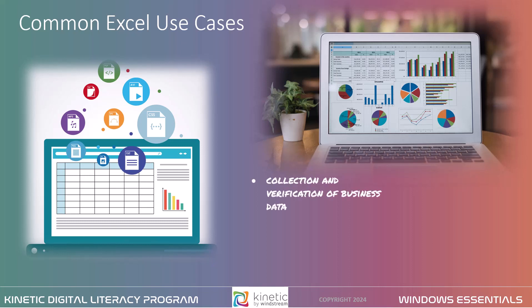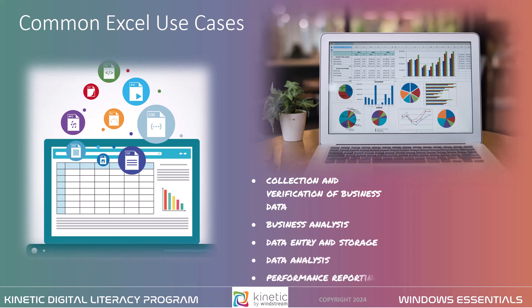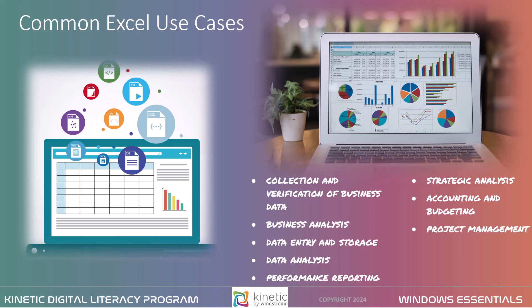Organizations use Microsoft Excel to collect and verify business data. For business analysis, for data entry and storage, for data analysis, for performance reporting, for strategic analysis, for accounting and budgeting, for project management, and other office administration.